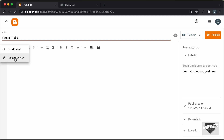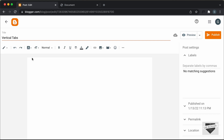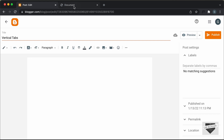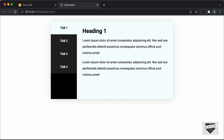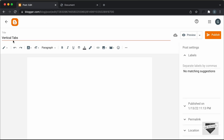So by default it will be in the compose view. Here you can go ahead and type the content of your website. But whenever you want to add this vertical tab, you have to go into the HTML view. So let's click on this button and go to the HTML view.